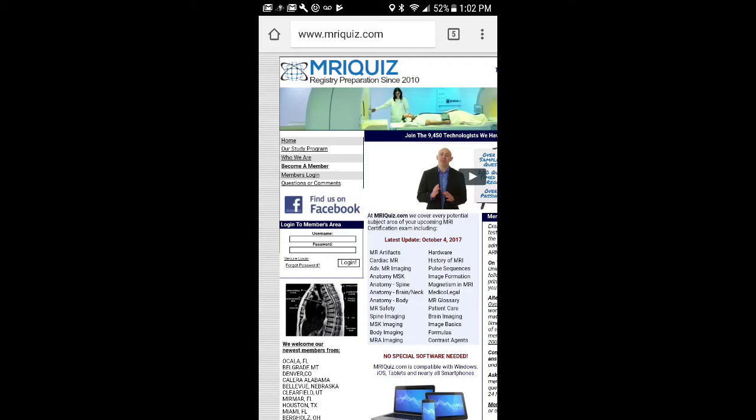All right, MRI man, back at you with another one, the MRI podcast. I want to thank all the new subscribers, all the OG subscribers. Thanks for tuning in. This video is going to be about the MRI registry.